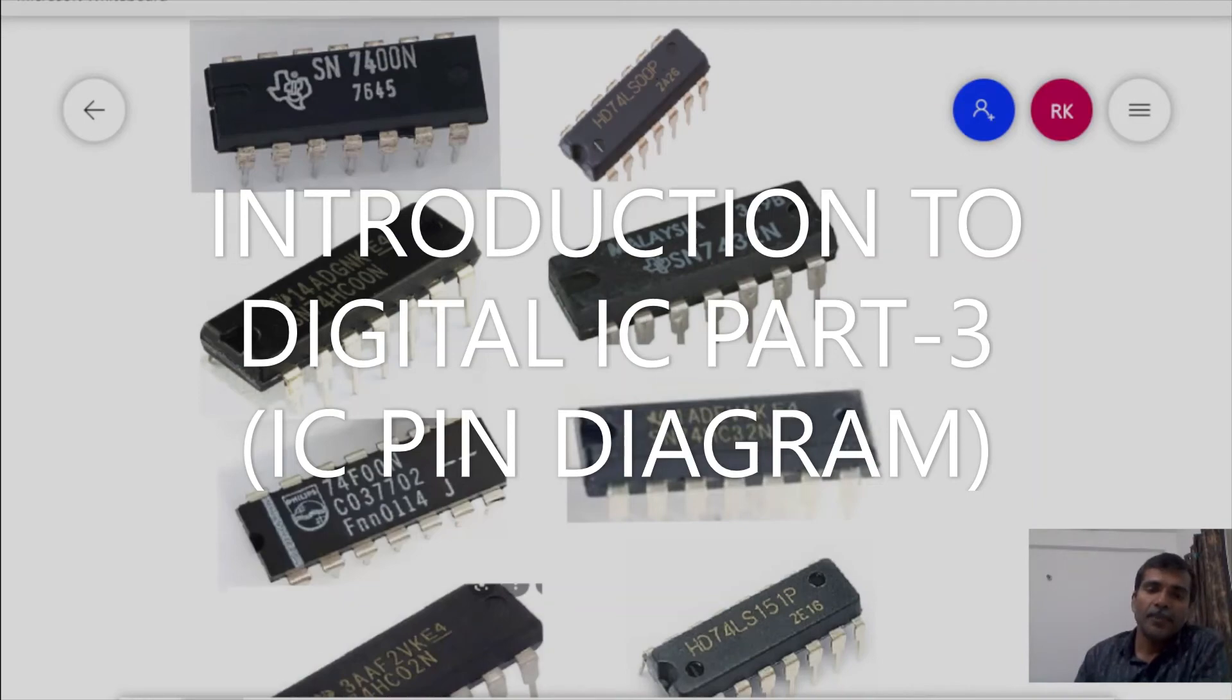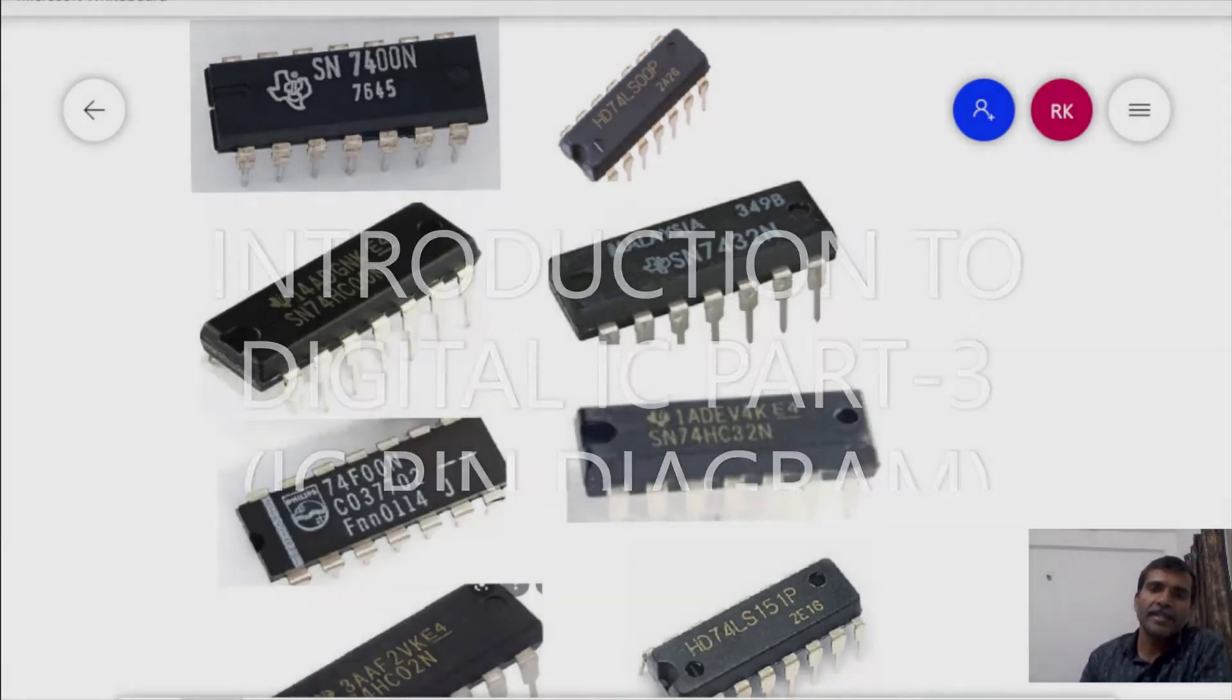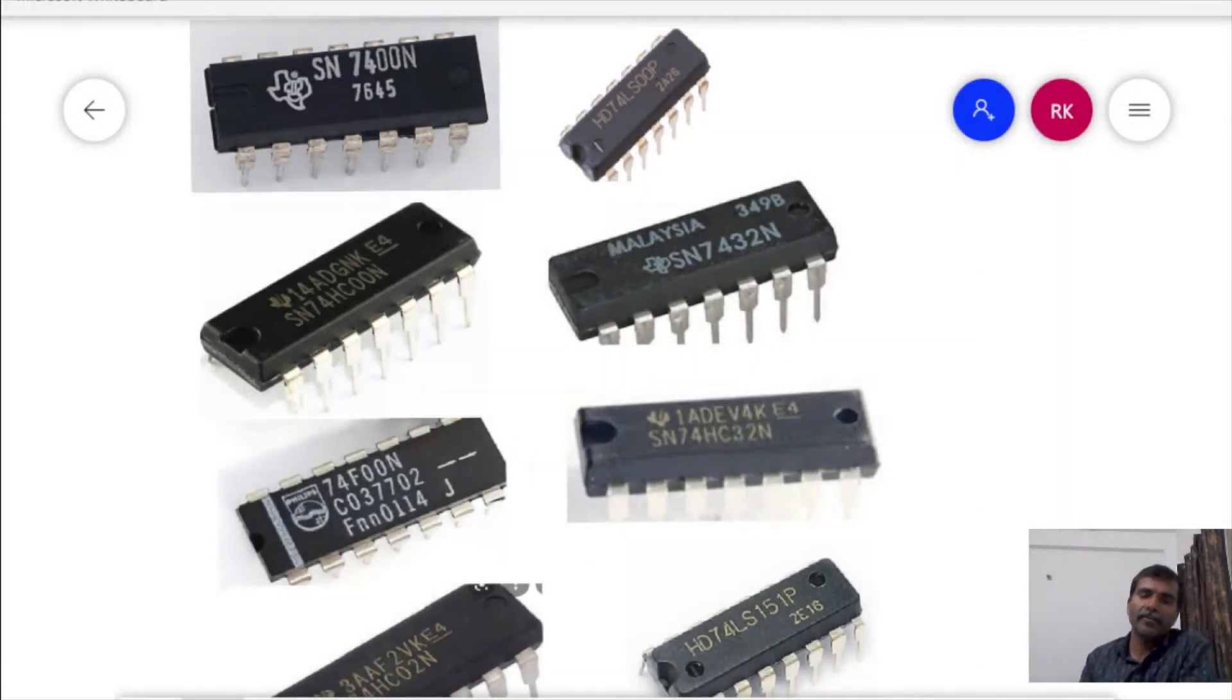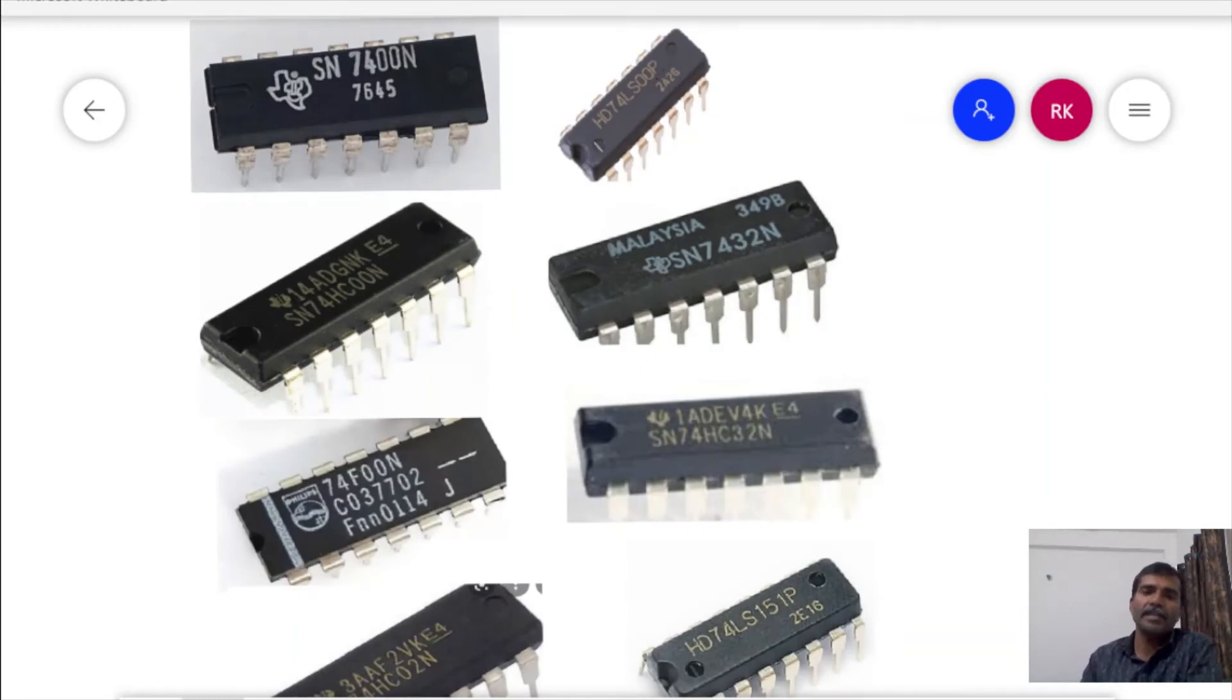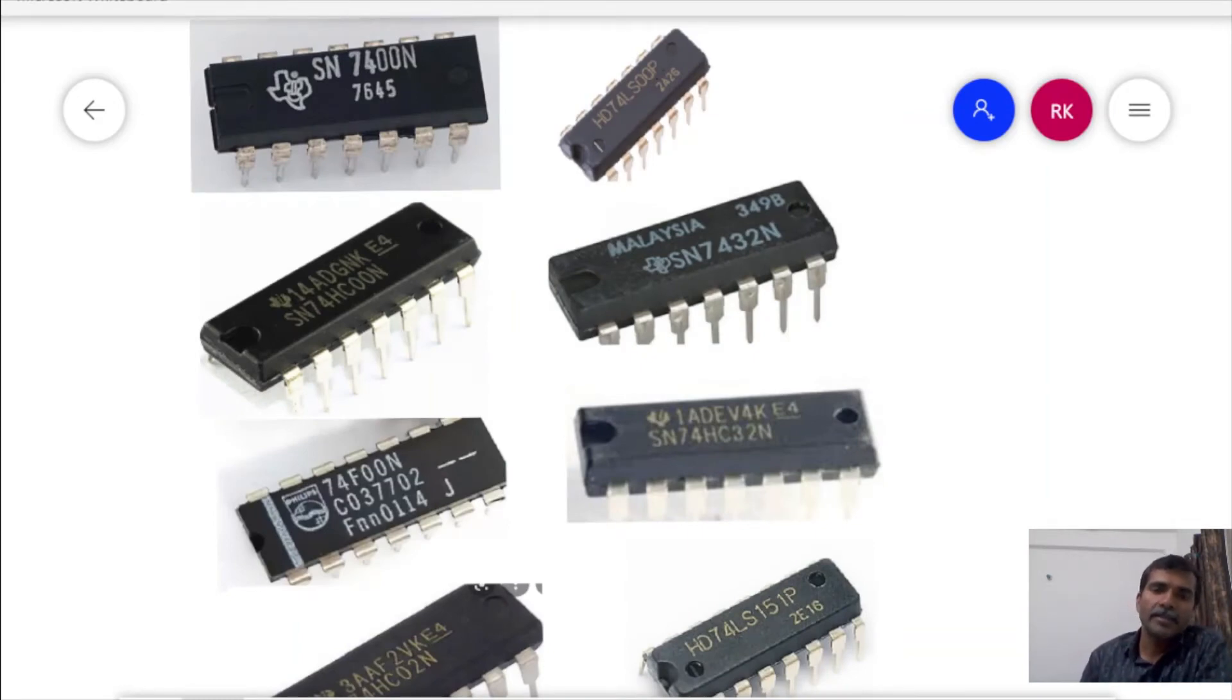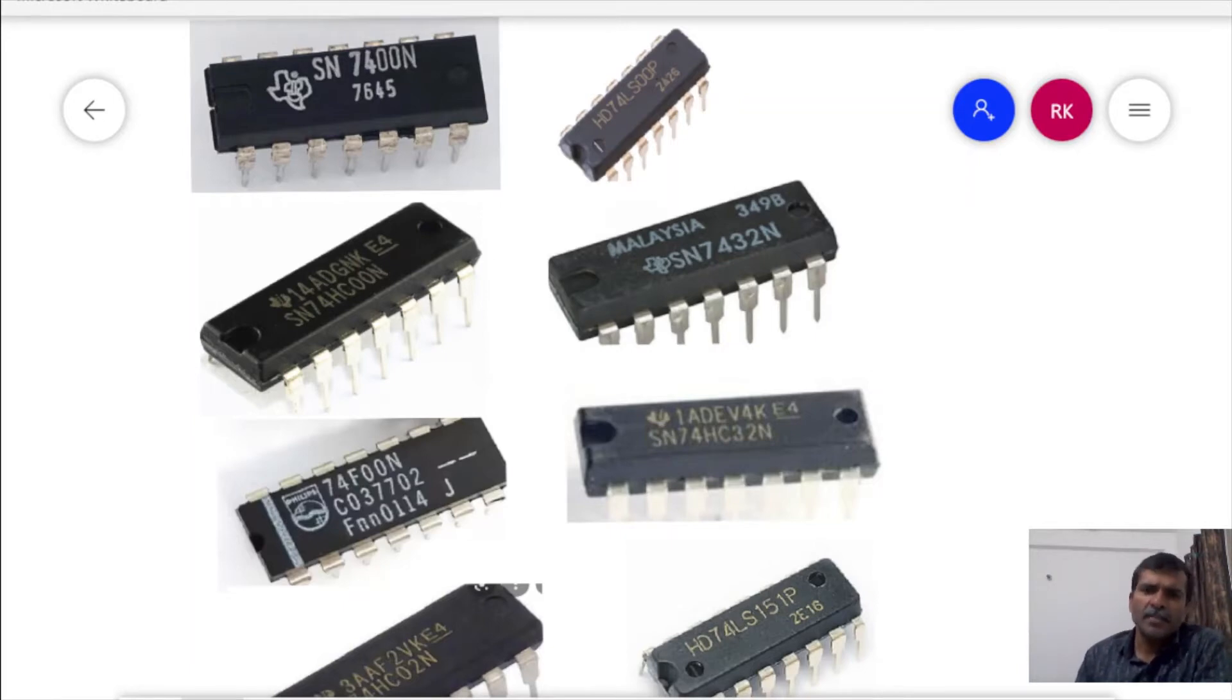We will see the pin diagram of an IC. The specification sheet of every IC is released by its manufacturer which gives the details about the contents and several specifications.